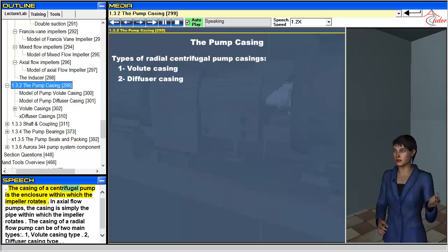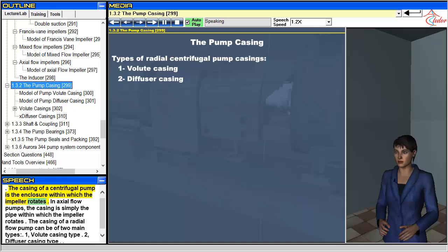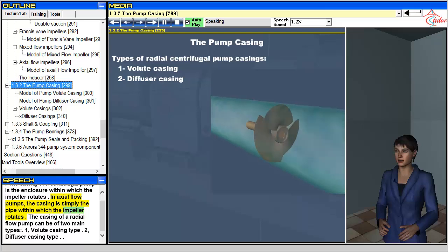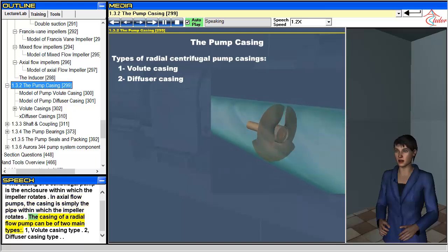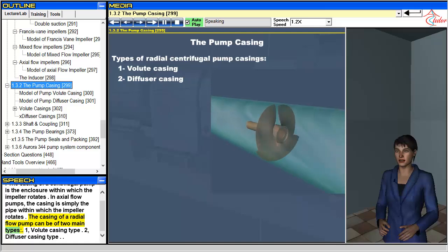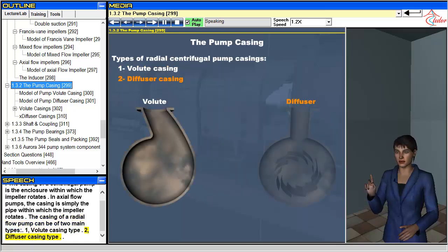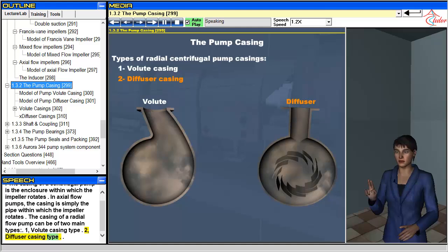The casing of a centrifugal pump is the enclosure within which the impeller rotates. In axial flow pumps, the casing is simply the pipe within which the impeller rotates. The casing of a radial flow pump can be of two main types: Volute Casing Type and Diffuser Casing Type.